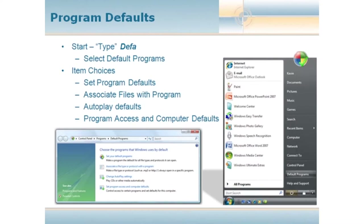Some other items we can do is associate files with programs. For example, if you're running both Microsoft Office 2003 and Microsoft Office 2007, you can specify which version you want to open by default every time you double-click on a file. We've got autoplay defaults — so when you put a CD-ROM in, do you want autoplay to kick off or do you want to choose to run it at your convenience? And of course, we can specify all of our program access and computer defaults as well.